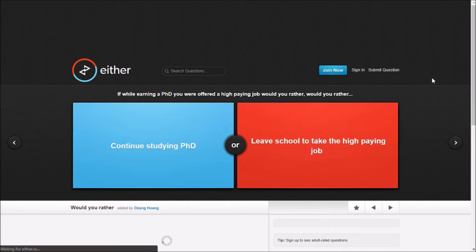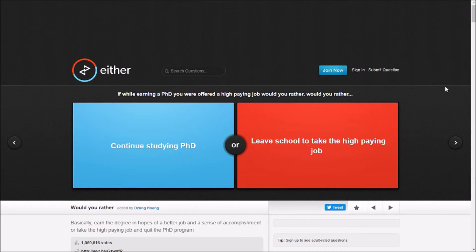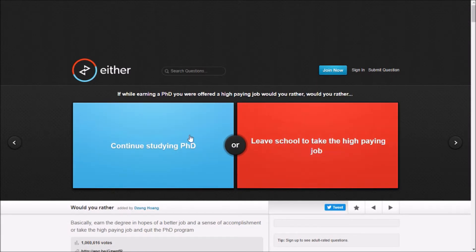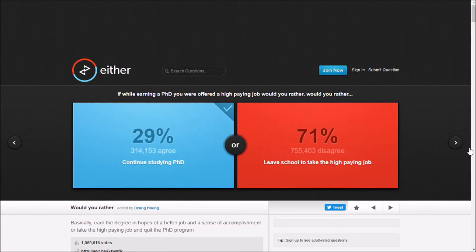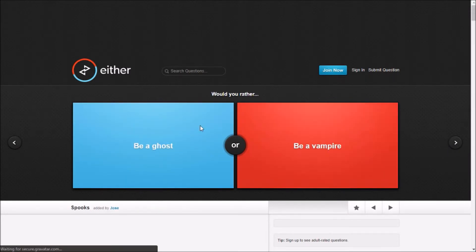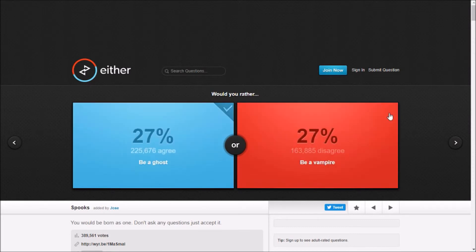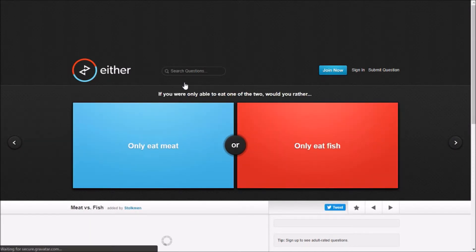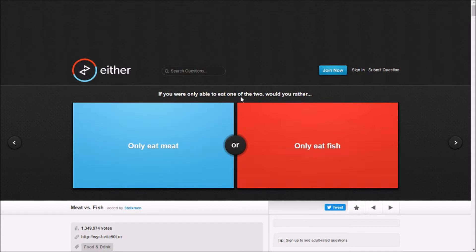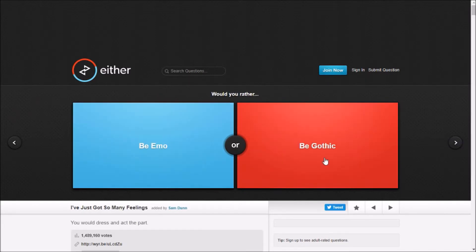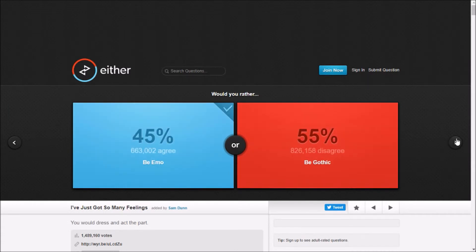If while earning a PhD you were offered a high paying job, would you rather continue saying PhD? Like if you get a PhD then you could probably get a higher paying job. If you were only able to eat one or two, would you rather? Me not fish, people don't like fish.